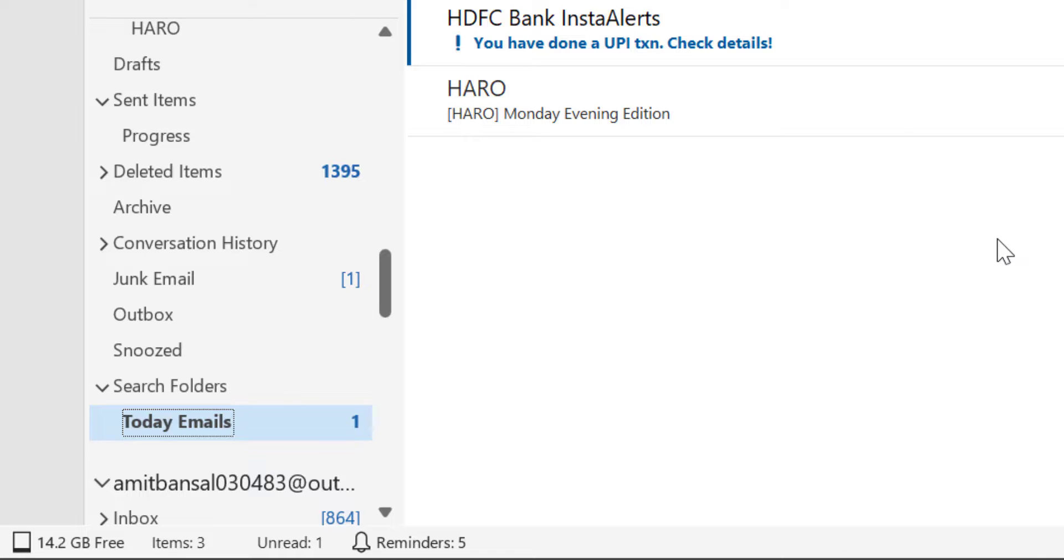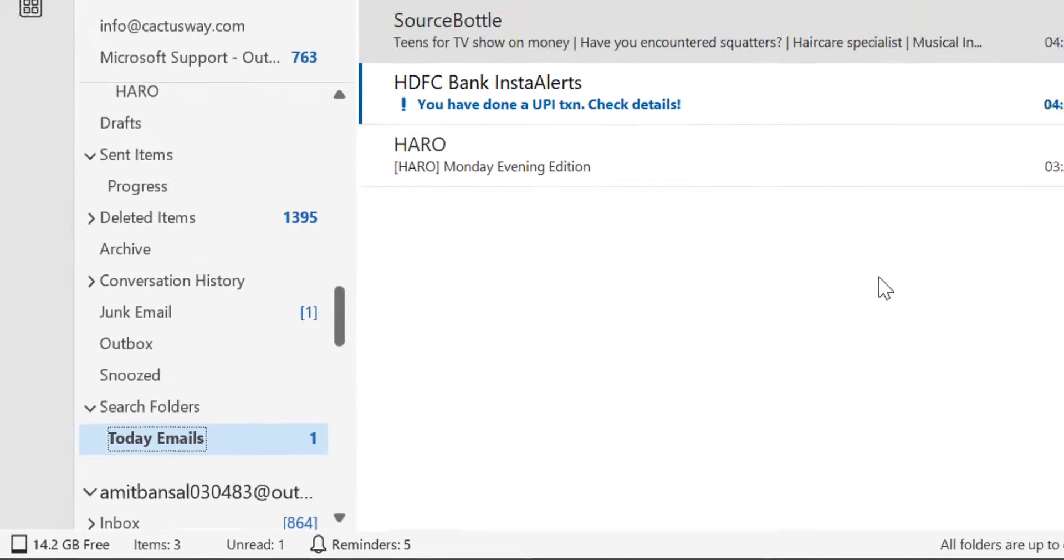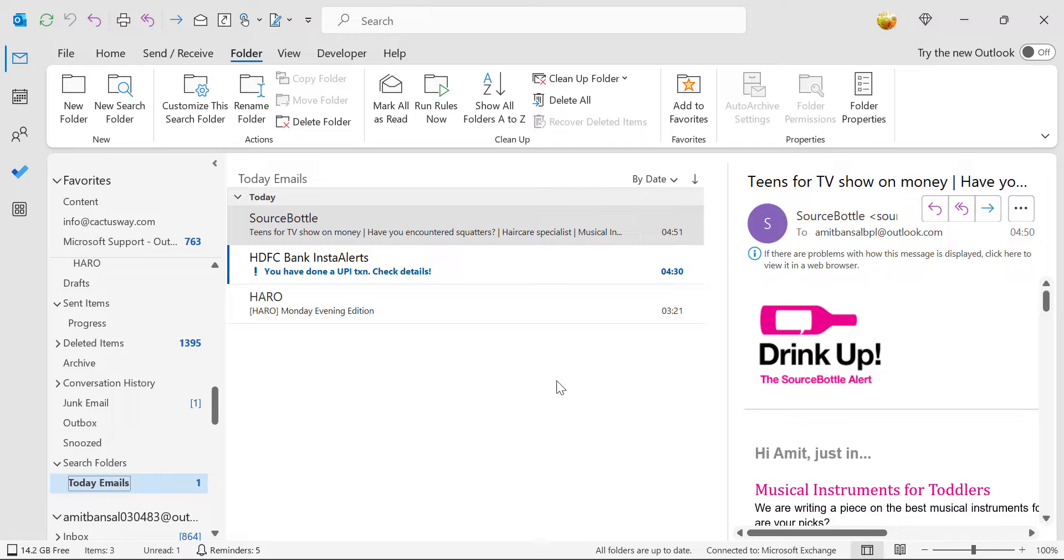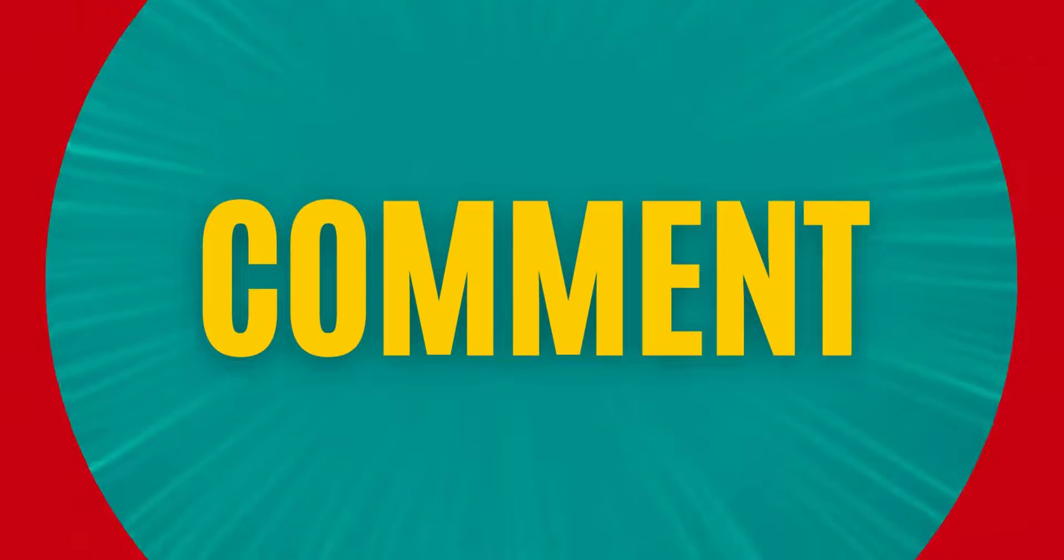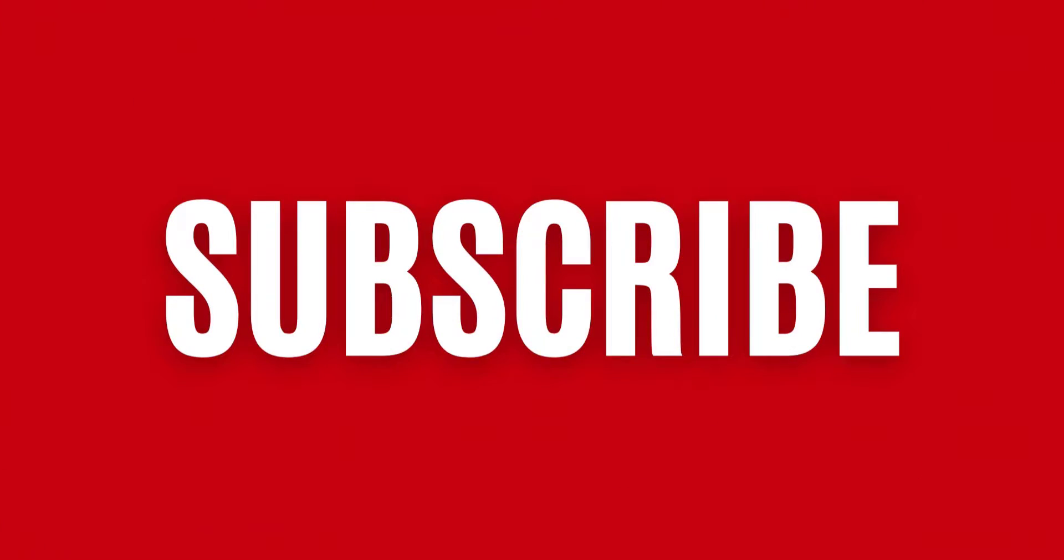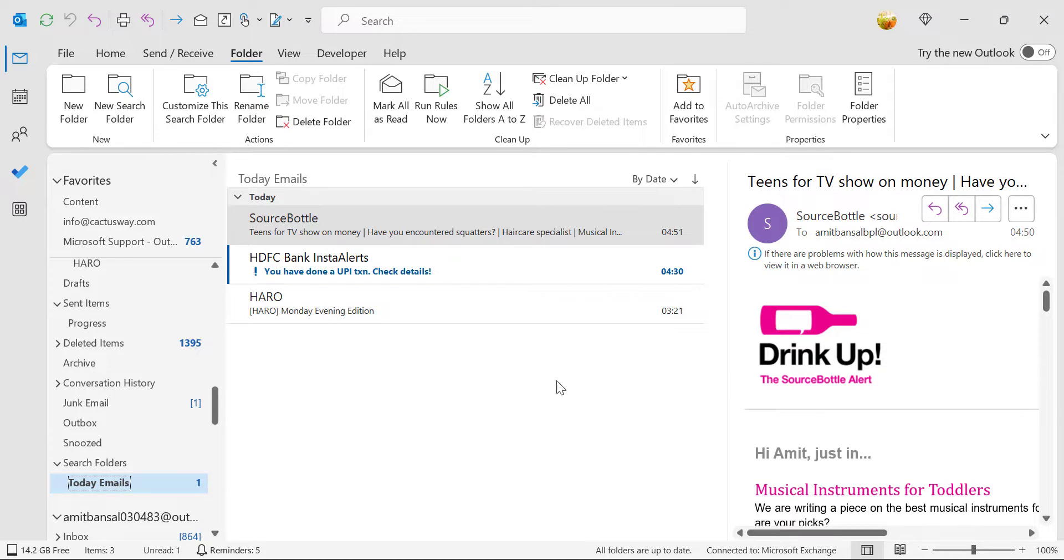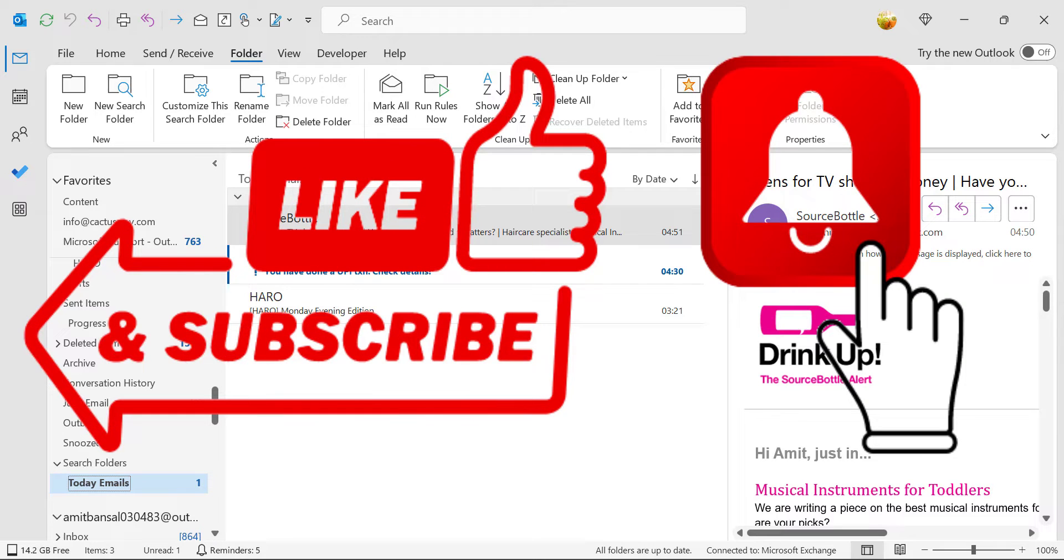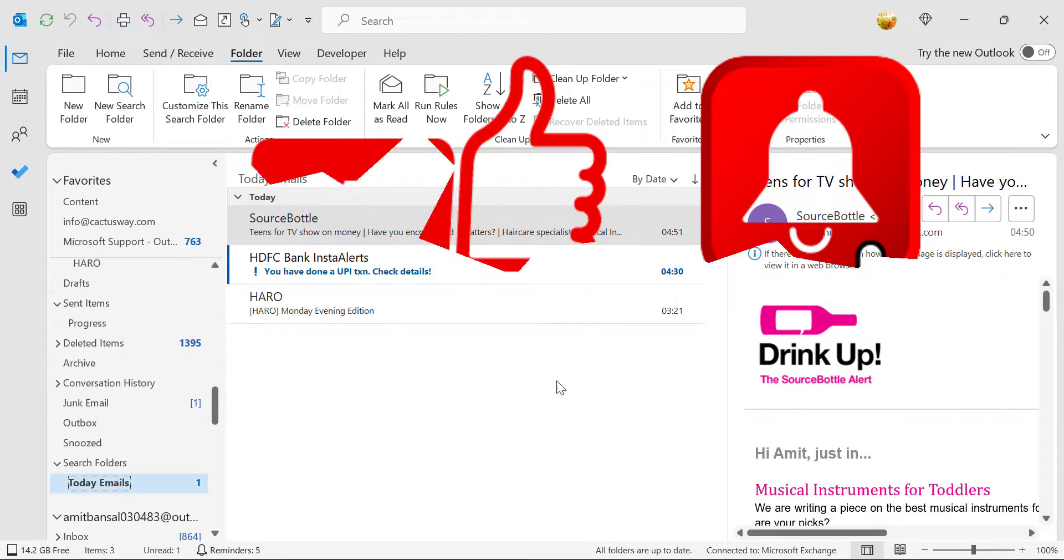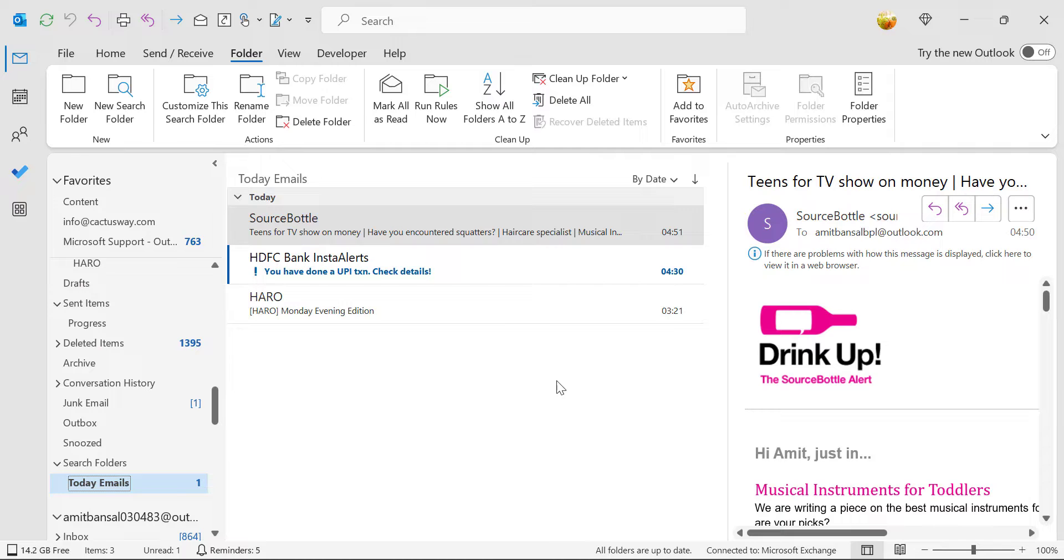These are two smart and quick methods you can use to find out your emails received today. If you have learned something new from this video, please like and subscribe my YouTube channel. Please don't forget to click on the bell icon so you will never miss out any Outlook tips and problem solver videos I come up with. Thank you and have a nice day.